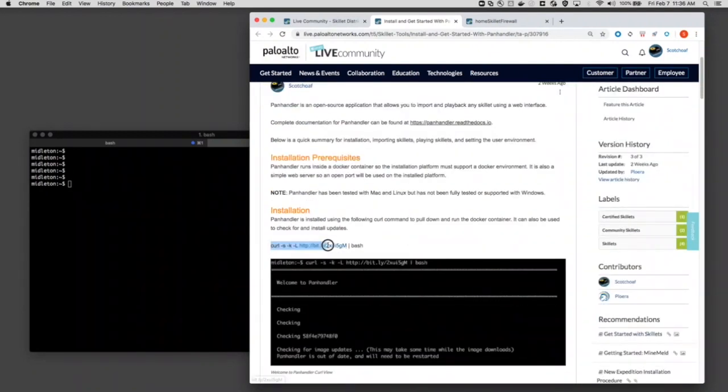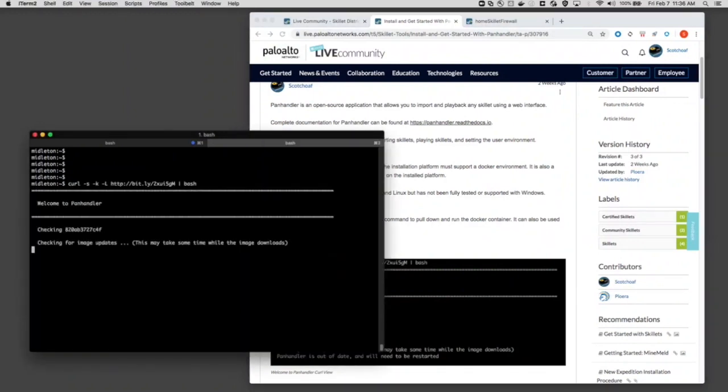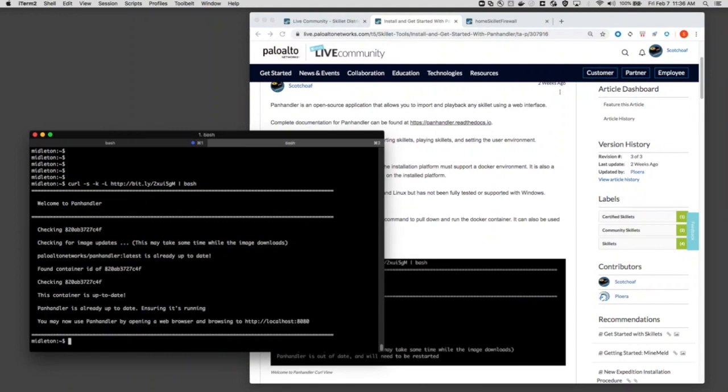To do the actual installation of Panhandler, it's just one step. It's this curl command. The curl command is going to go out, get that Docker image, install it, download it, and install it onto your local machine, and it's going to assign a web port because Panhandler uses just a simple web interface.